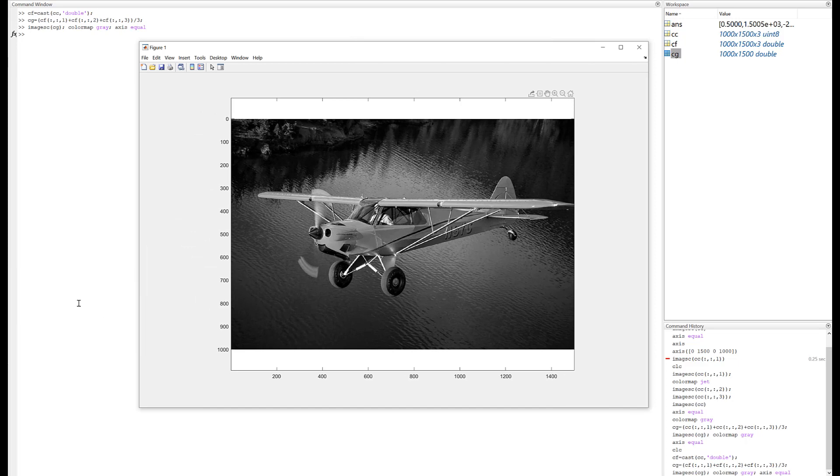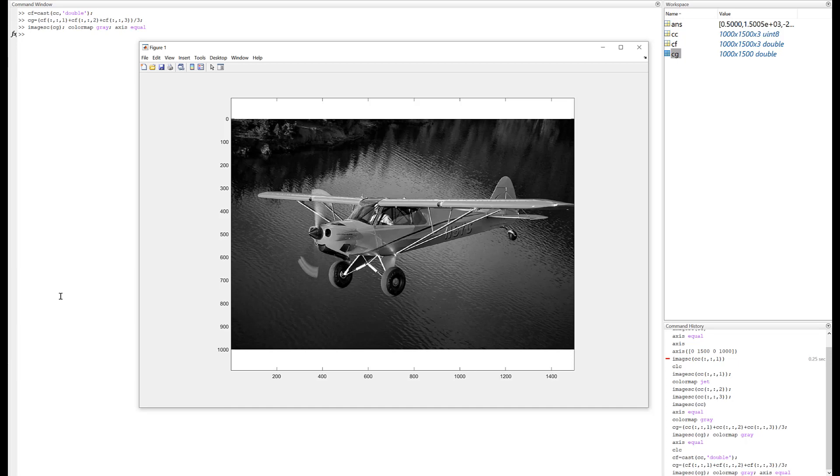And the trick was to convert the image from a uint8, which is unsigned 8-bit integer, to double precision floating point, so I could do calculations with it. That's probably enough for now. I hope this helps and we'll talk to you next time.